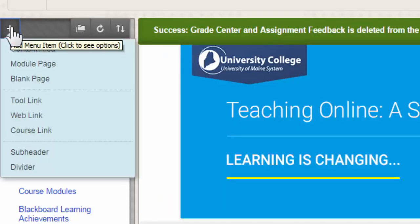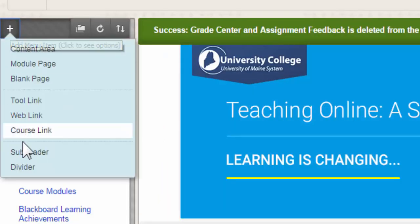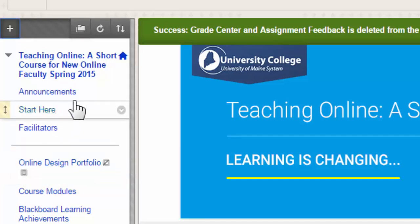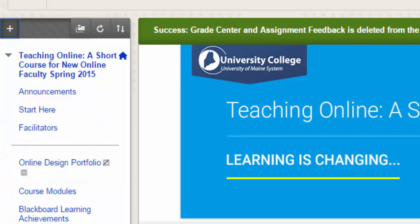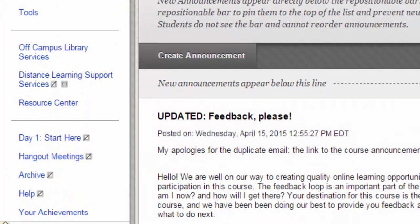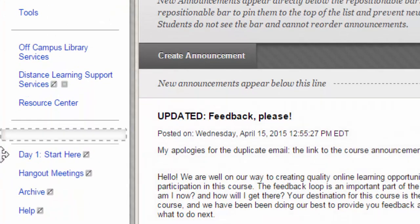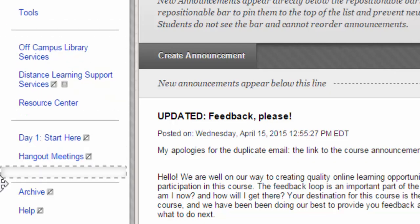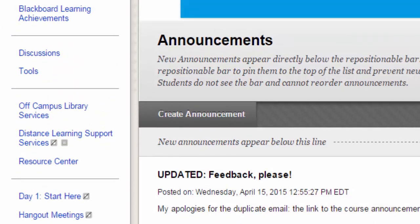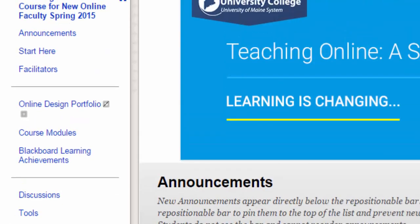The last thing I want to talk about in the navigation menu is the divider. The divider is simply a line that allows you to chunk various components of your navigation menu. You can move dividers wherever you want in the lineup to separate different elements of your navigation content.